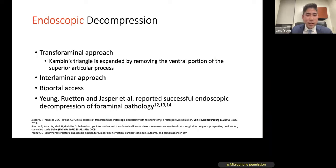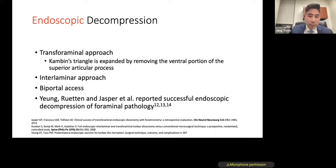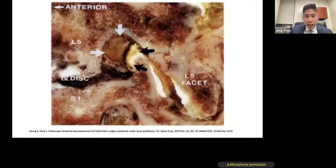Now I'll go into the bread-and-butter cases: endoscopic discectomies and decompressions. These techniques have been around — they were described in Germany by Young, Rutten, Jasper, and Tony Young, who has been doing this for many years. There are largely two approaches: transforaminal, where you come in and expand the Kambin's triangle by removing the superior articulating facet joint; or interlaminar, where you come off the midline and take the disc out from a paracentral location. Some people have applied a biportal access with one hand on the camera and other tools through a separate portal.